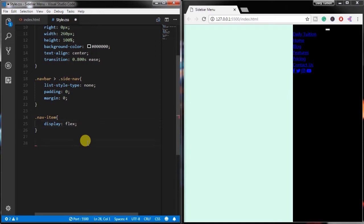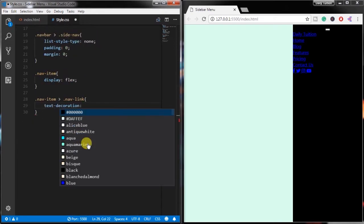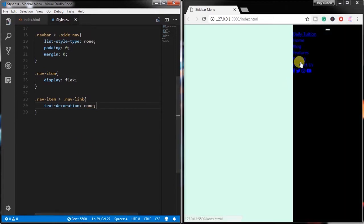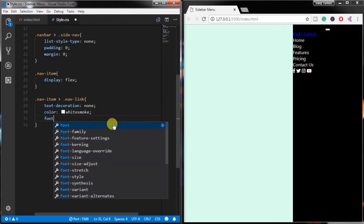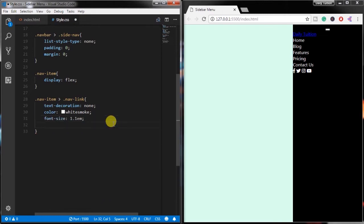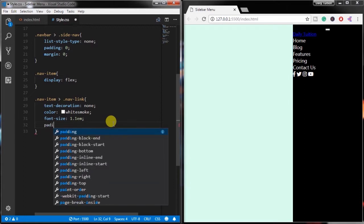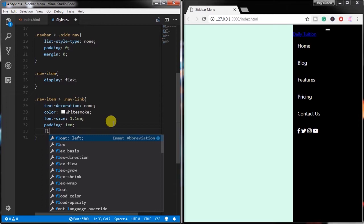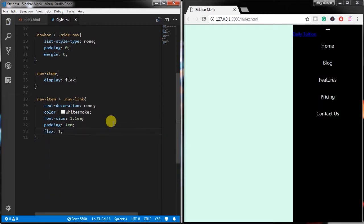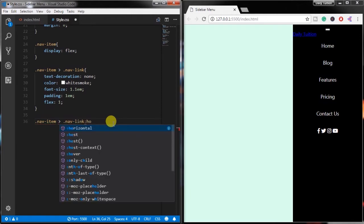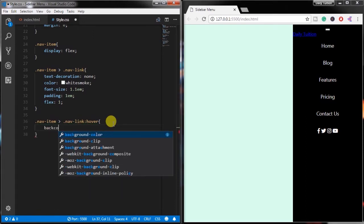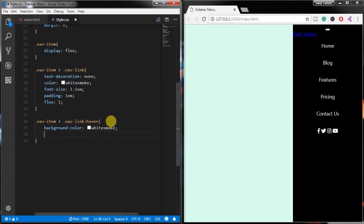Then select the child element of the navigation item which is nav-link, and specify text-decoration none, color white, font-size 1.1em, padding 1em, and flex 1. We specify the flex 1 property to fill the remaining space of the navigation item. After that, create a hover effect on the navigation link and specify background color and color properties.